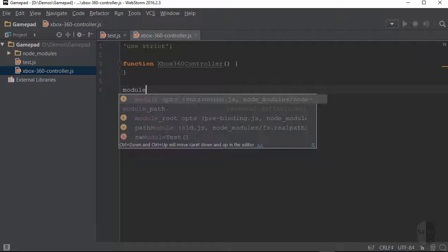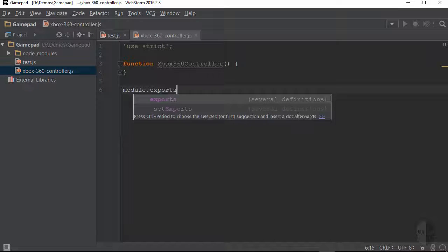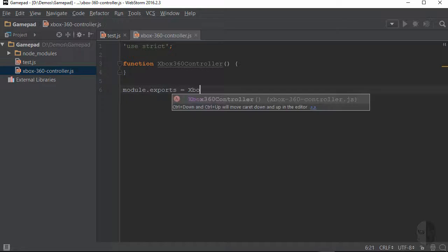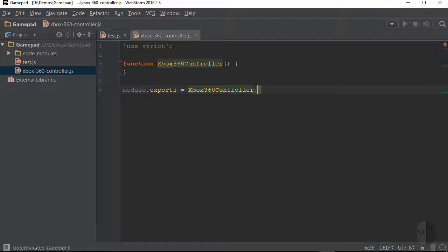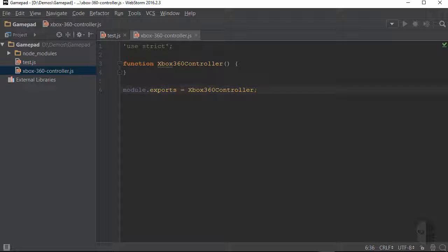If you're new to the module.exports statement, it's provided by Node.js as a way for you to expose members of a file, such as properties, functions, and objects, to be used in other JavaScript files. Anything not added to the exports object will not be accessible directly outside of this file. In this case, I'm exporting the constructor function so that other JavaScript files can instantiate new Xbox 360 controller objects.